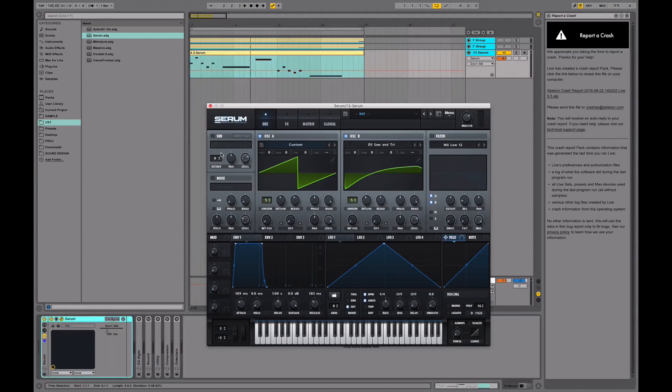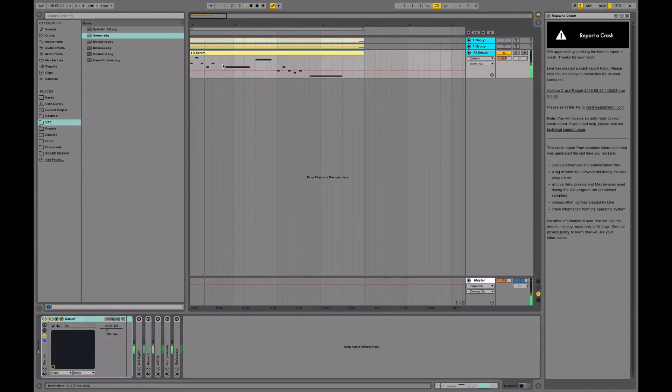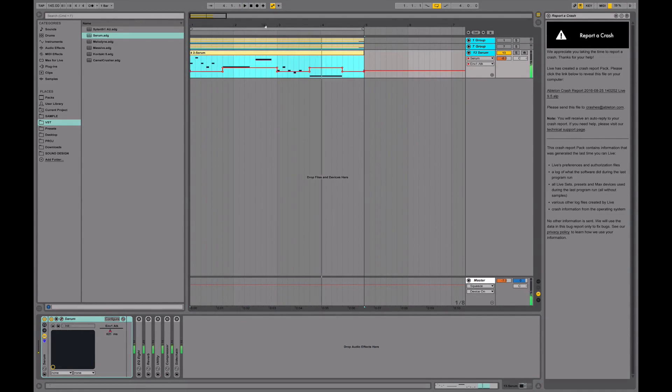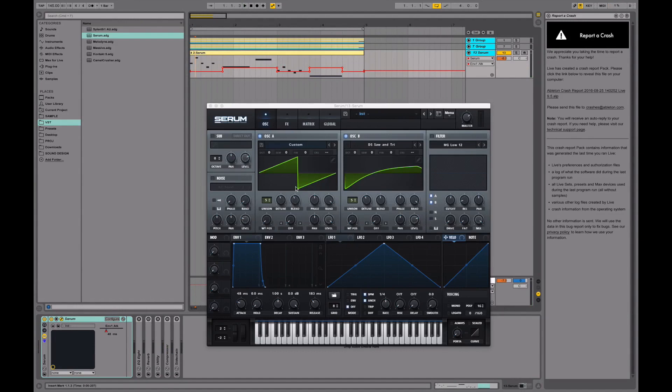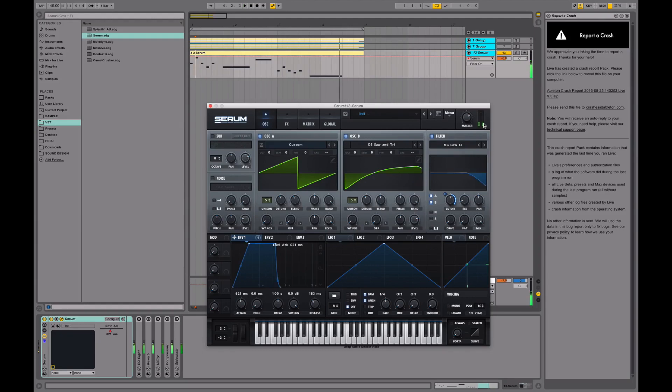Let's automate the attack knob. Alright, let's leave it as it is now. I just automated the attack in here. And now let's map this envelope to the cutoff of the filter. Sounds alright to me. Let's leave the sound as this.